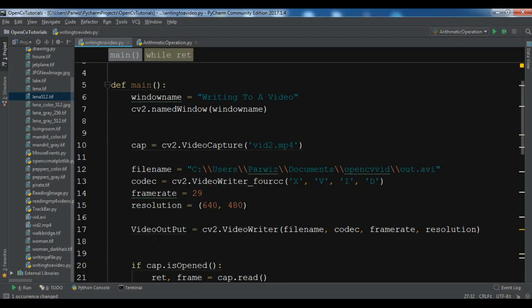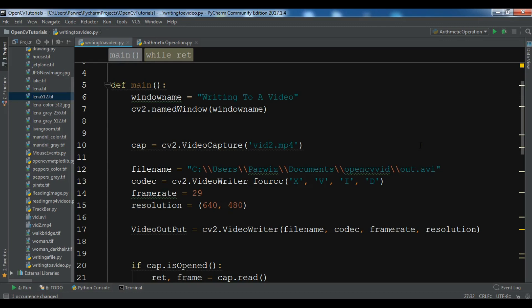Hello friends, I am Parwaze and this is our tenth video in Python OpenCV. In the previous video we learned how you can write to a video. You can watch that if you want to learn how to capture a video.